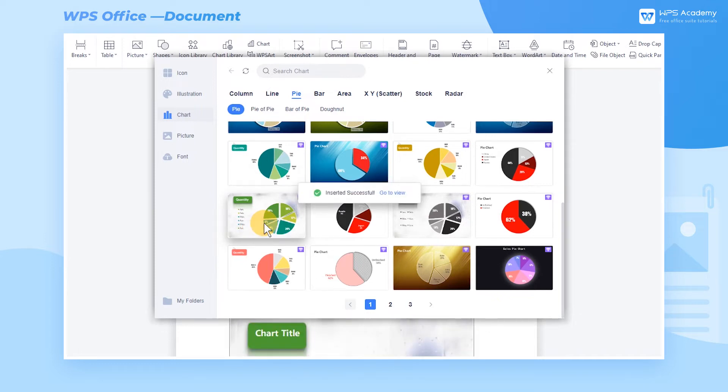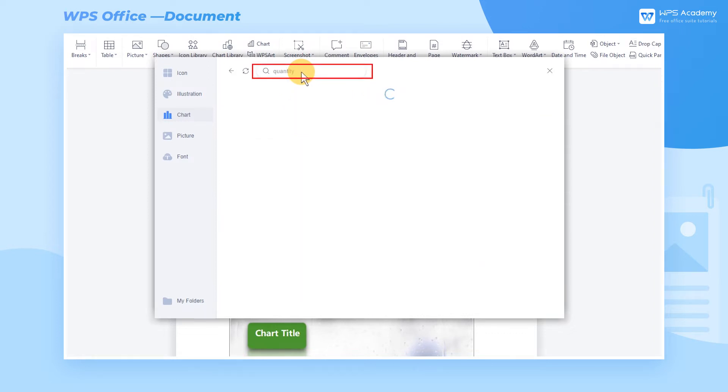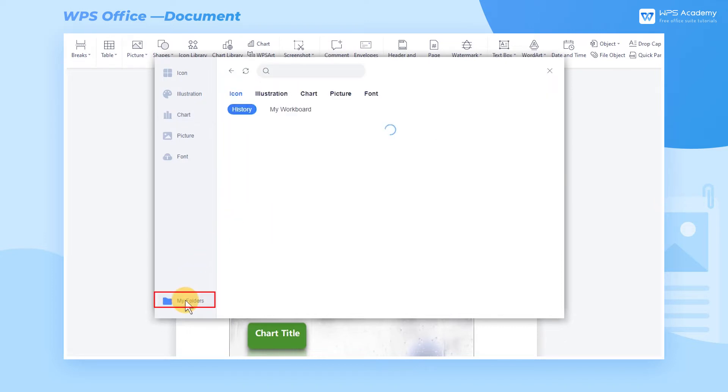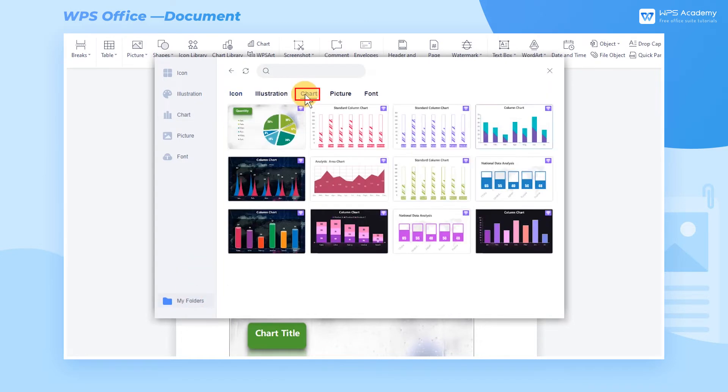If we need to get the appropriate chart quickly, we can enter the related keywords in the Search Chart box to navigate to it. The charts used before are automatically saved in My Folders, and we can click My Folders to check them.